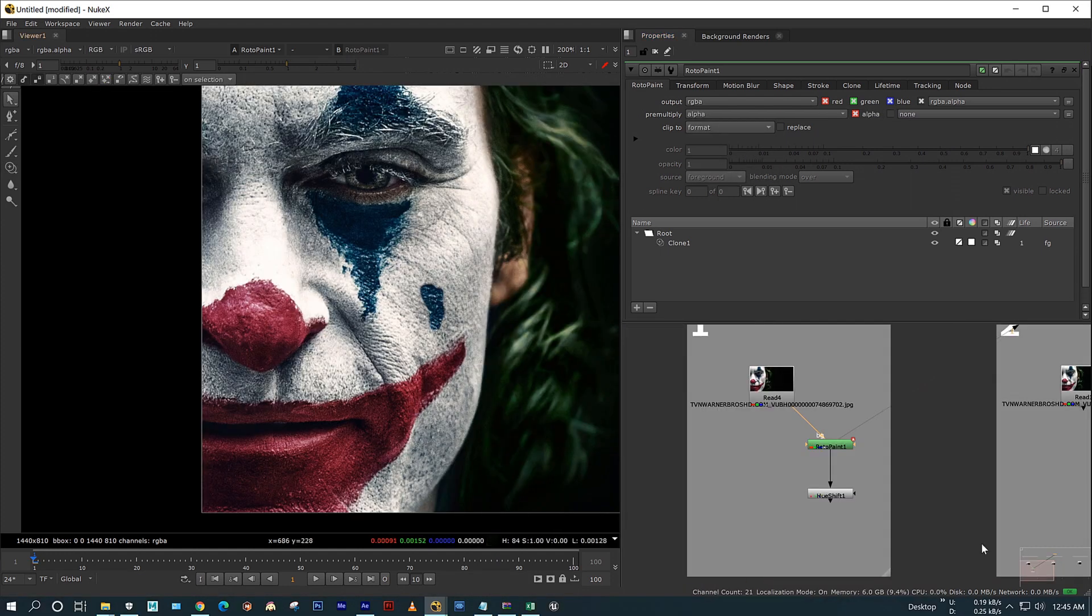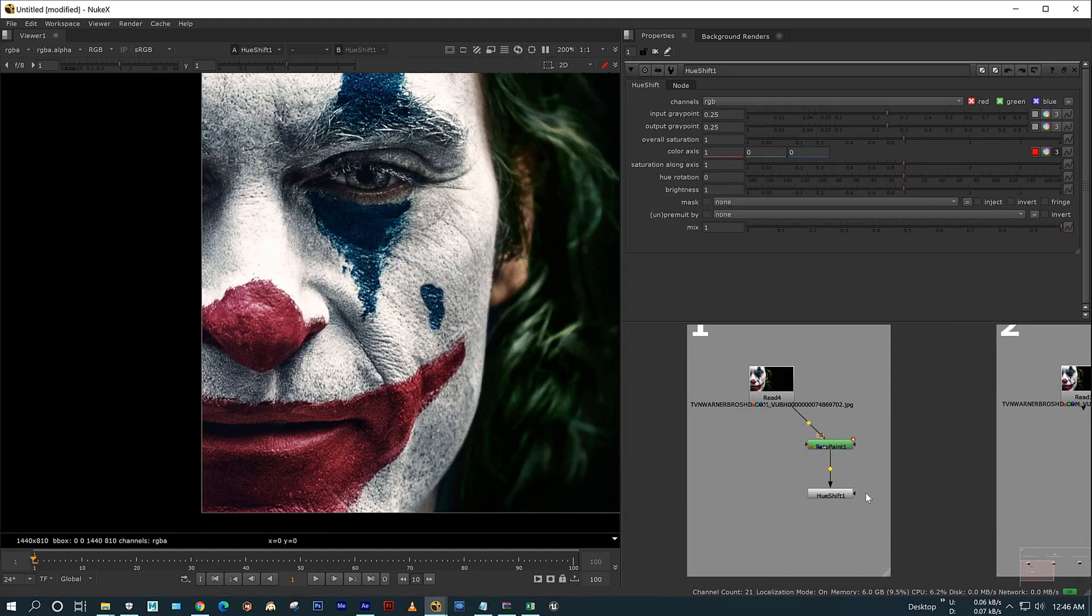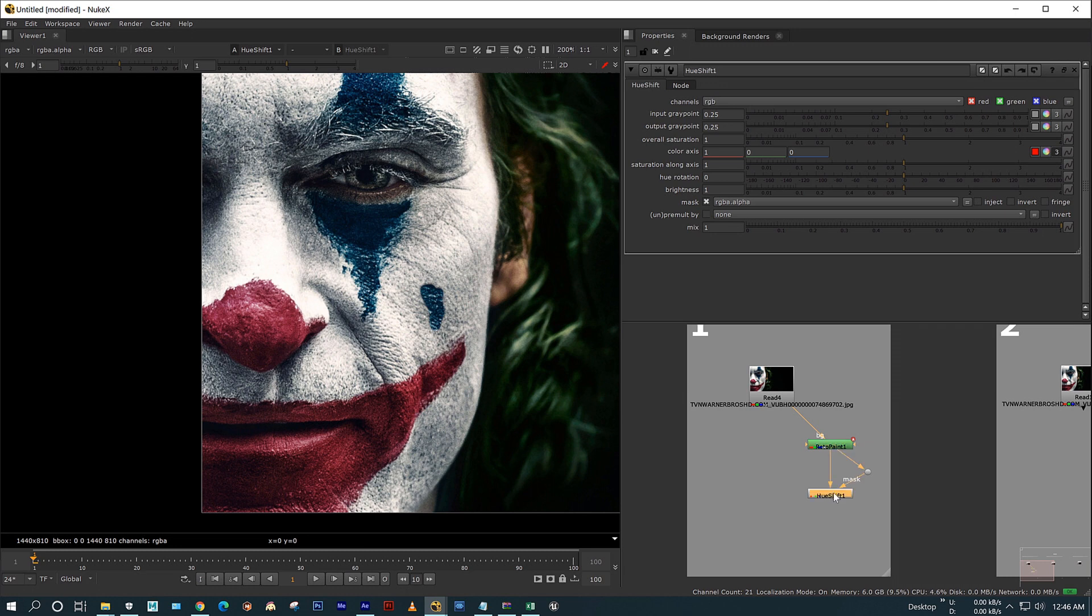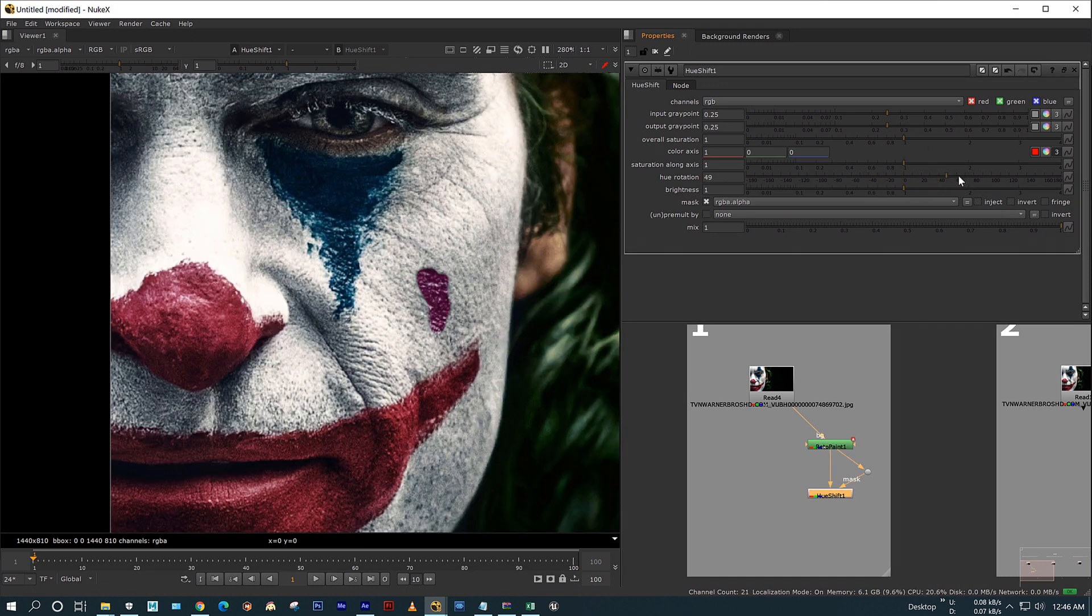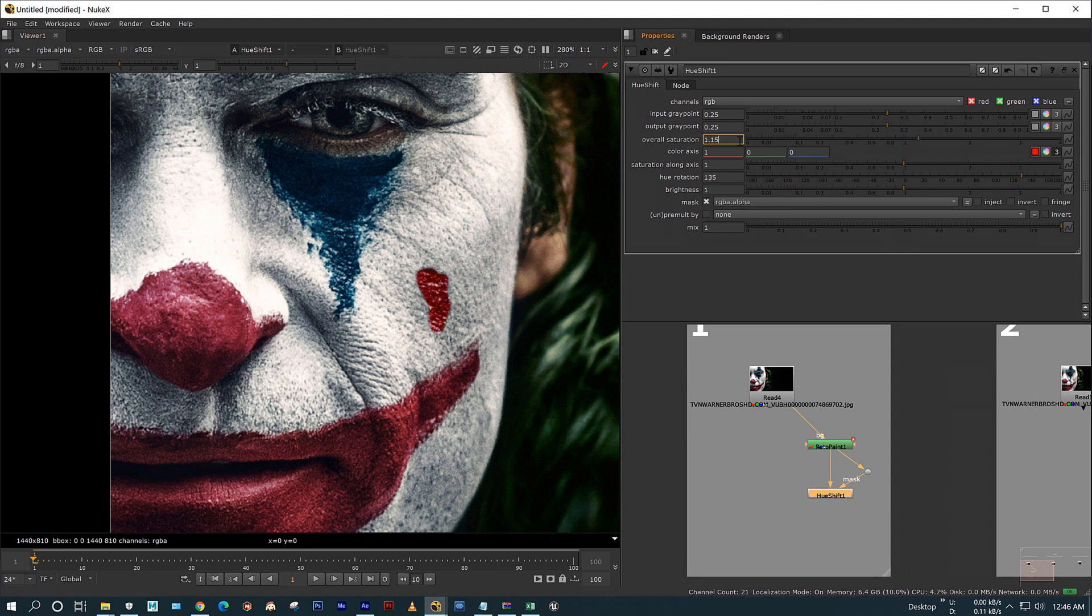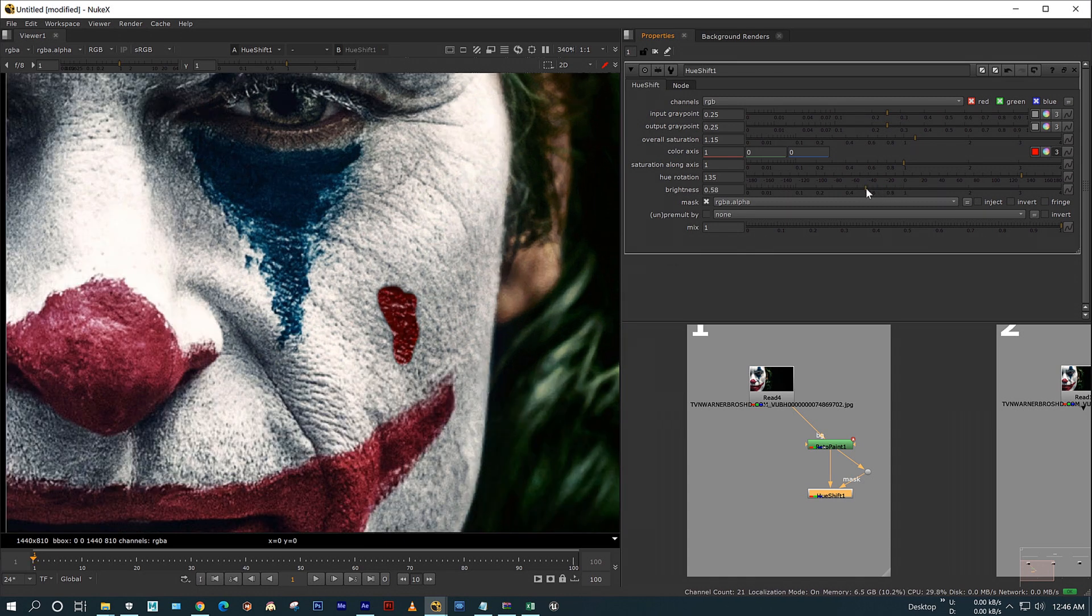Now connect the mask pipe to the rotor pen node. Now when you rotate your hue, it's affecting only the painted area. And I am adjusting the saturation and brightness to match it. Actually it's not perfect, but it's fine for tutorial purposes.